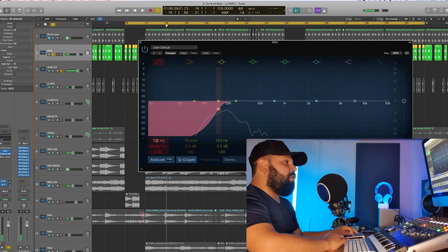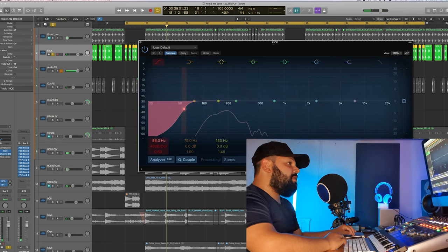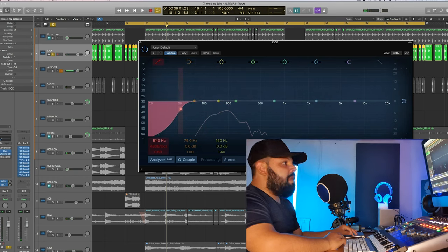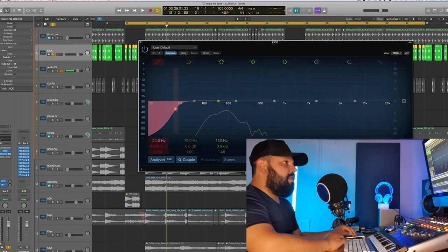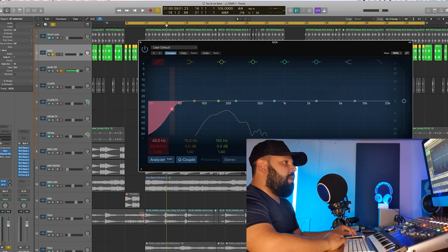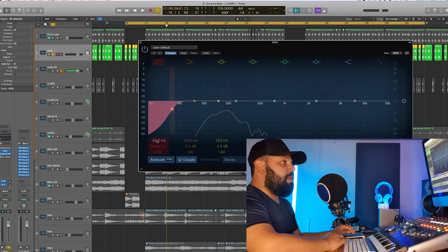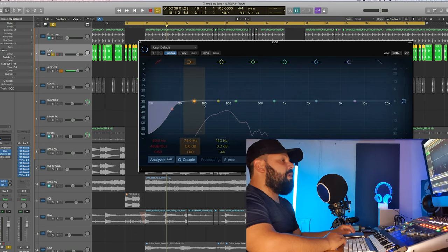Now, if we were to use our ears, and as I've mixed this song previously, I've found cutting 40 hertz and below to be more than adequate.